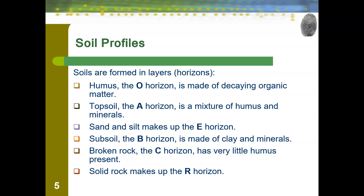In many locations, the first soil horizon you come to is actually the E horizon — the sand and silt horizon — where you have very sandy soil that you can see very easily. Then we have the B horizon, which is the subsoil horizon, made up of clay and minerals. If you've ever tried digging in your yard, chances are you've noticed it gets tougher the farther you go down, because as you move to that subsoil horizon, clay is much thicker and more difficult to dig through.